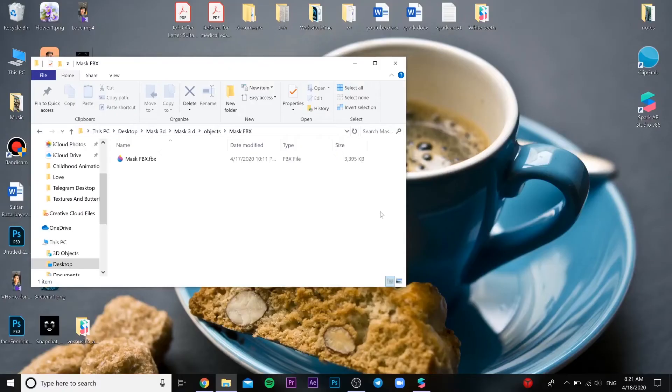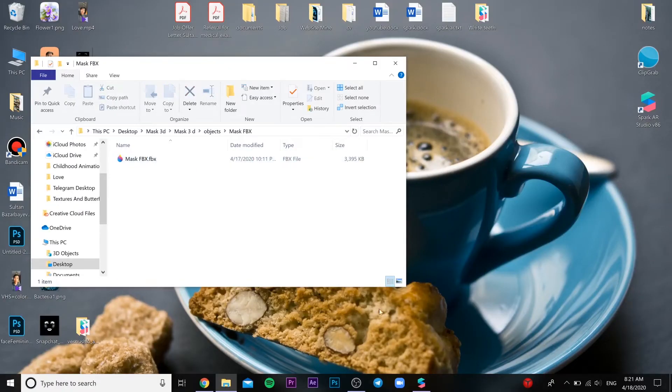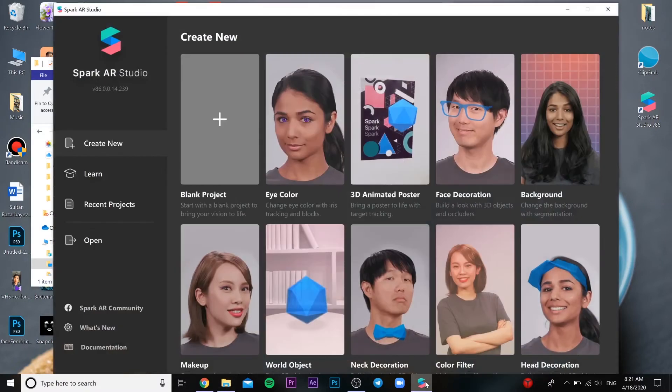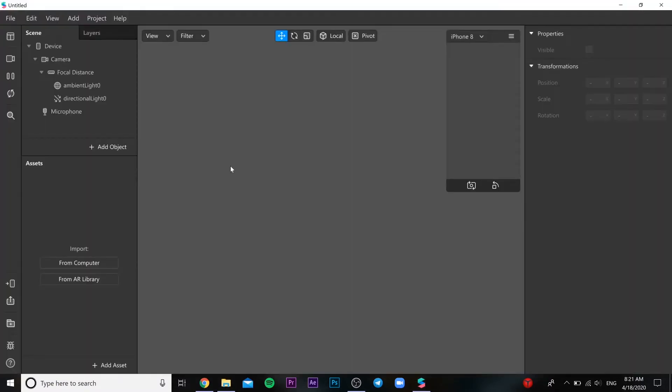Hi guys, I'm going to be showing you how to do the 3D mask. First of all, you need to download the file from the link in the description. Then you open the Spark AR project and you add a face tracker.